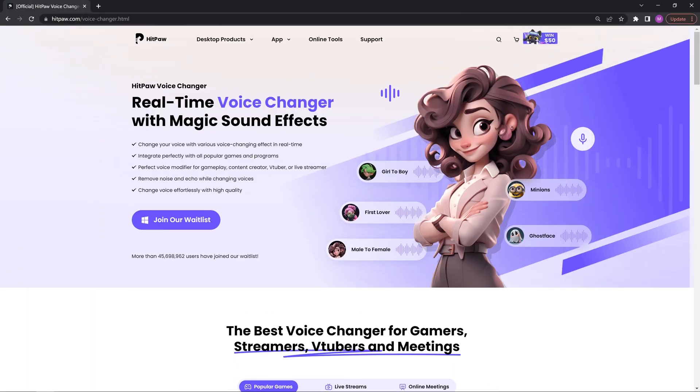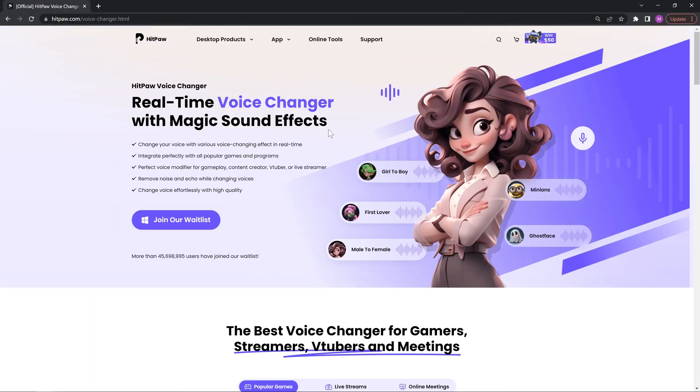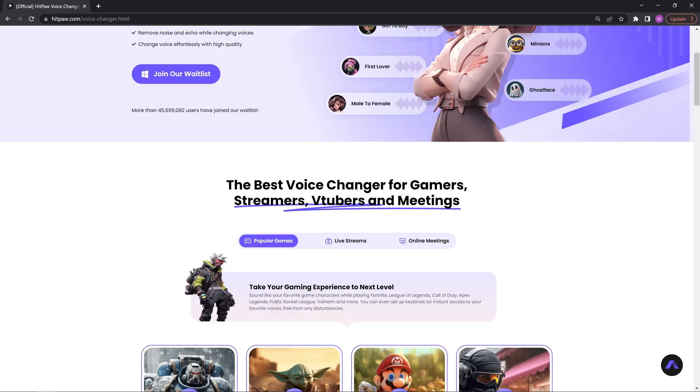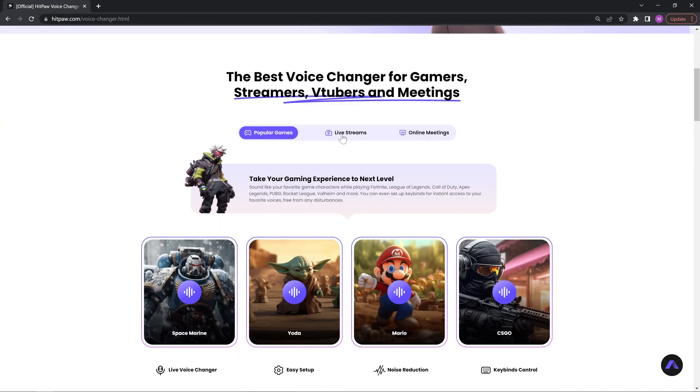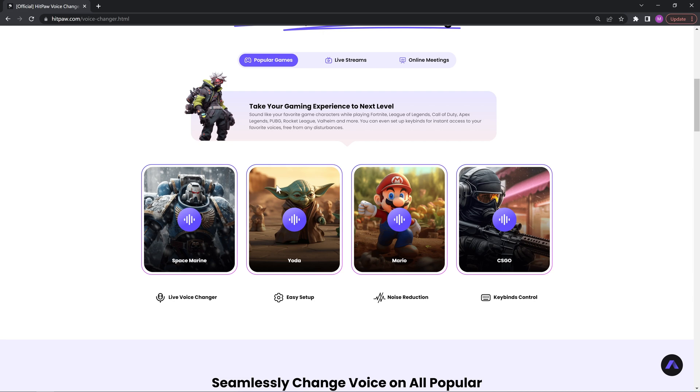The third voice changer is HitPaw Voice Changer. It is a completely brand new software with powerful AI features. It is designed for gamers, streamers, VTubers, and meetings. Users can change their voice to tons of famous game characters during playing, such as Space Marine, Yoda, Mario, and so on.